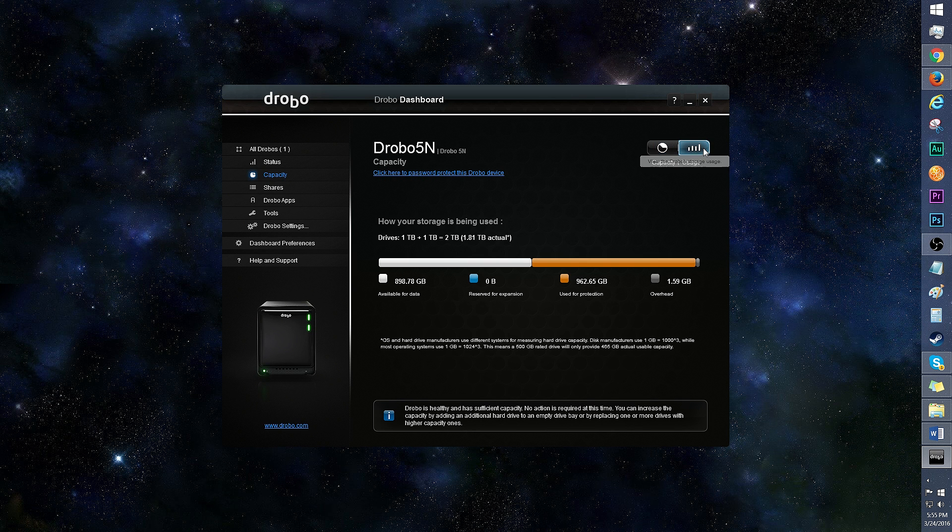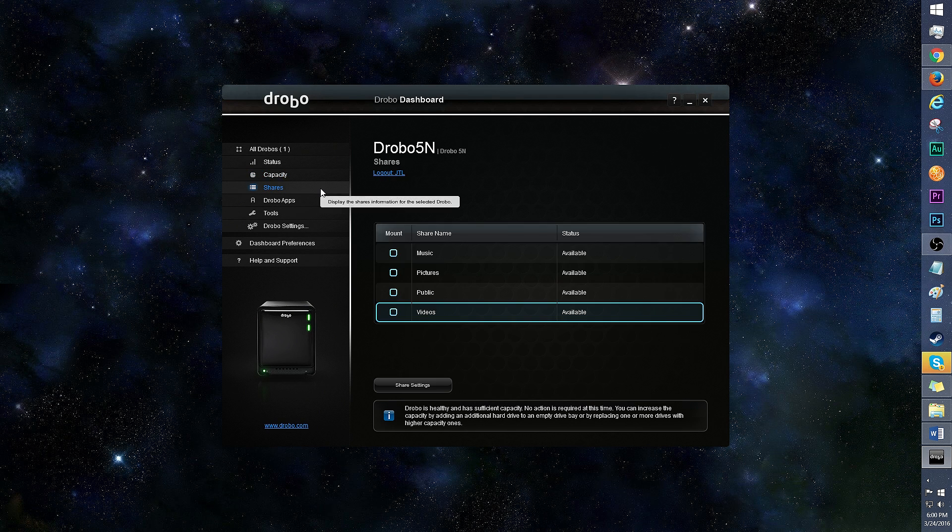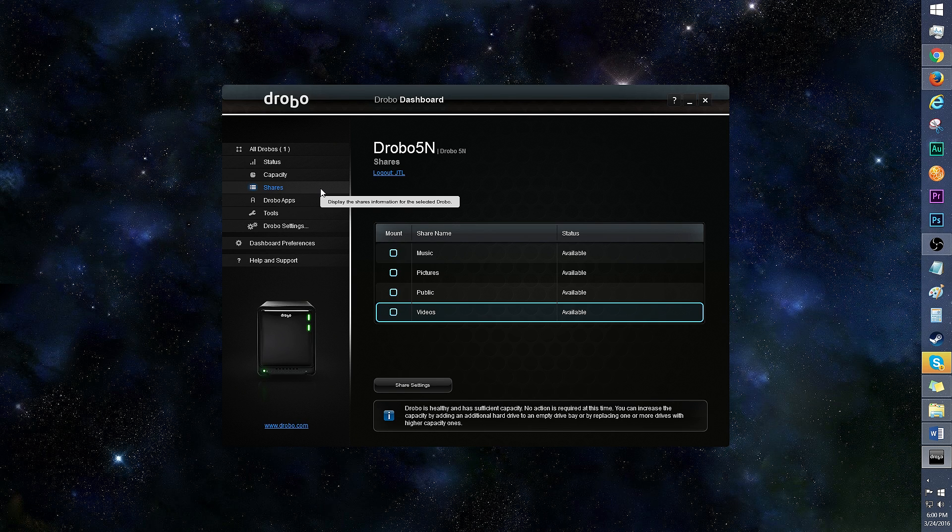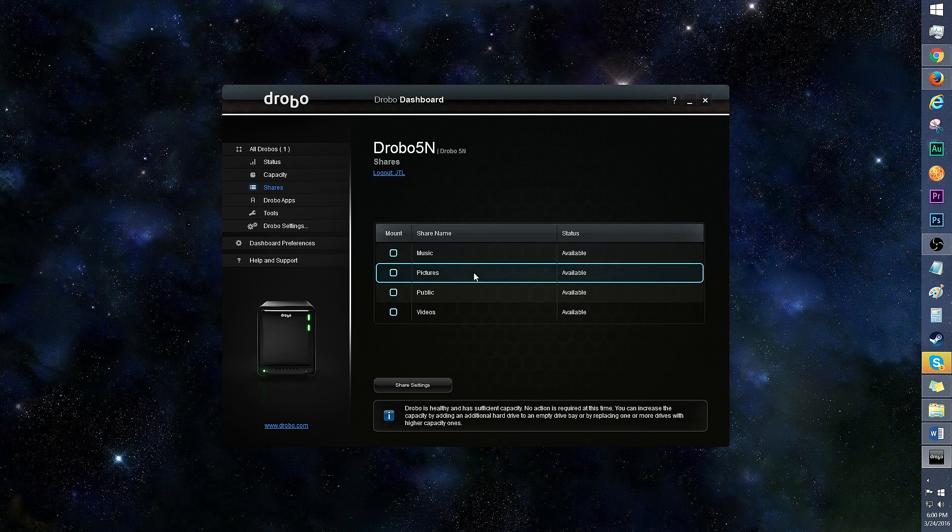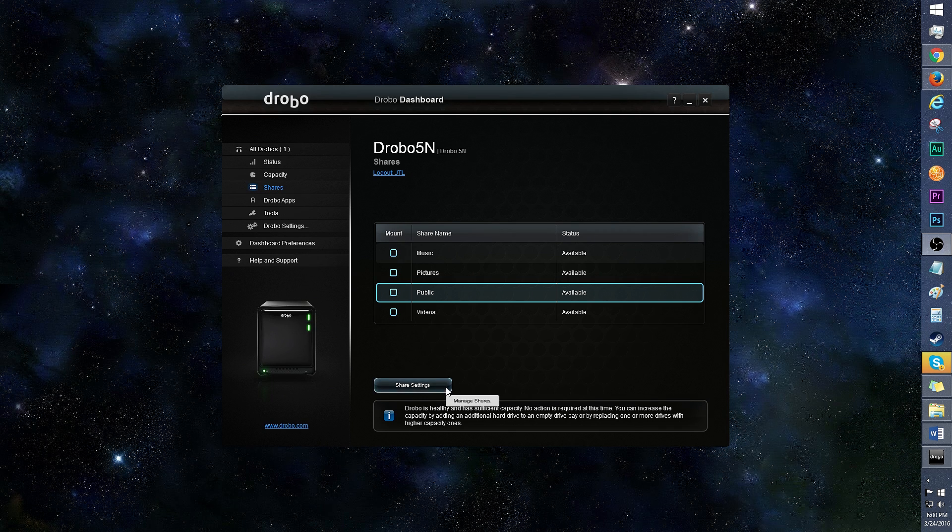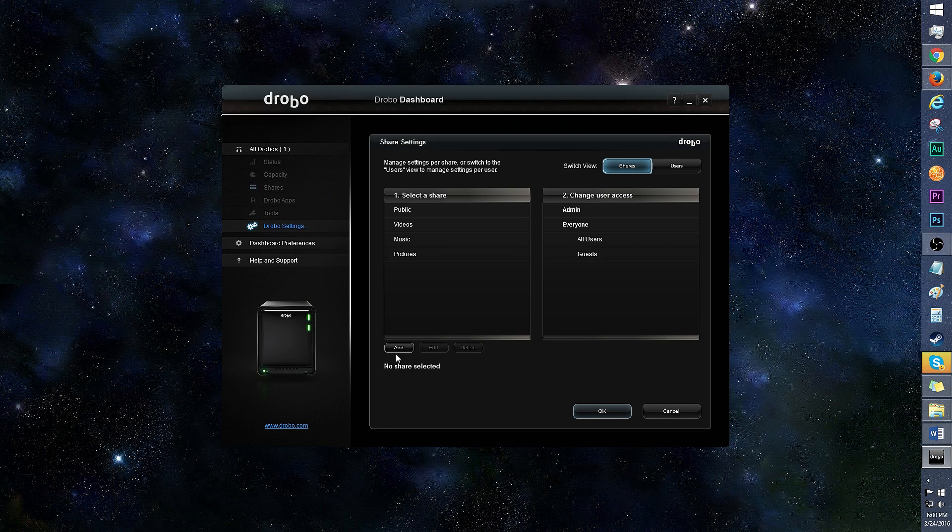Under usage, you'll see how the space is allocated. In shares, you can set up categories on your network for content sharing. For example, you can create ones called videos, music, and pictures. The public share is there by default. Provided are AFP and SMB file sharing protocols.